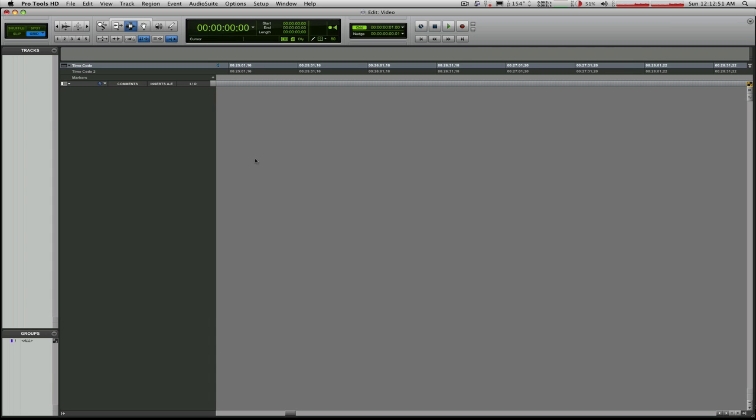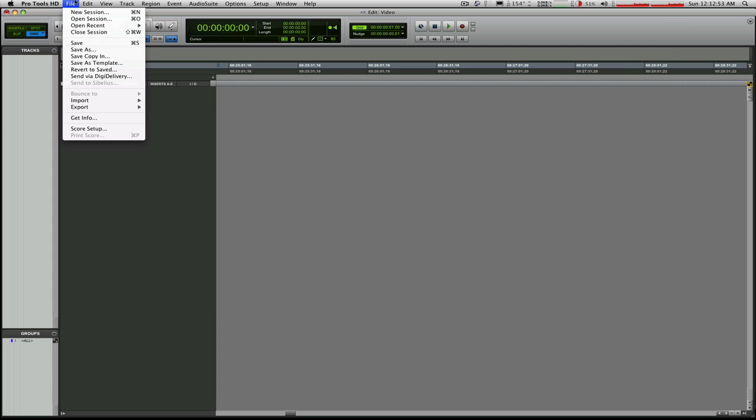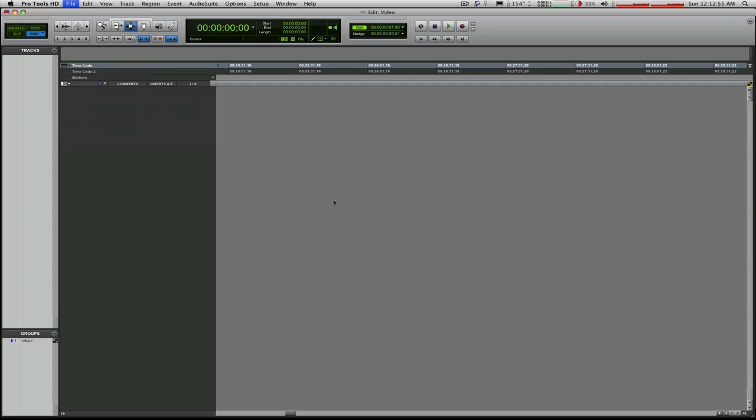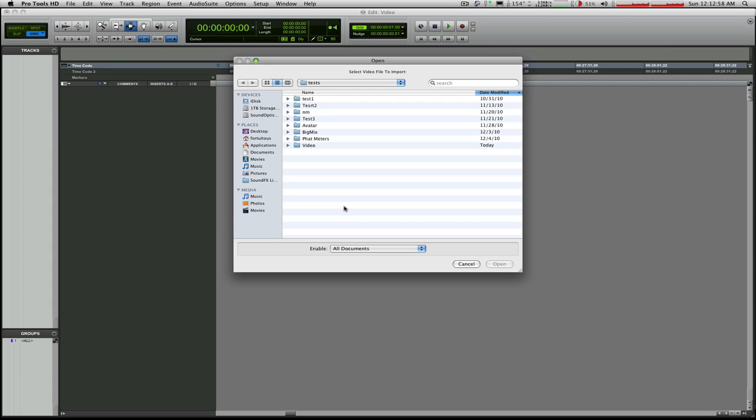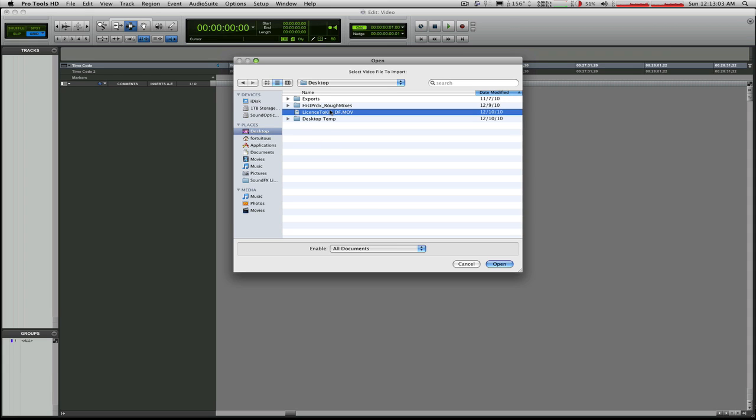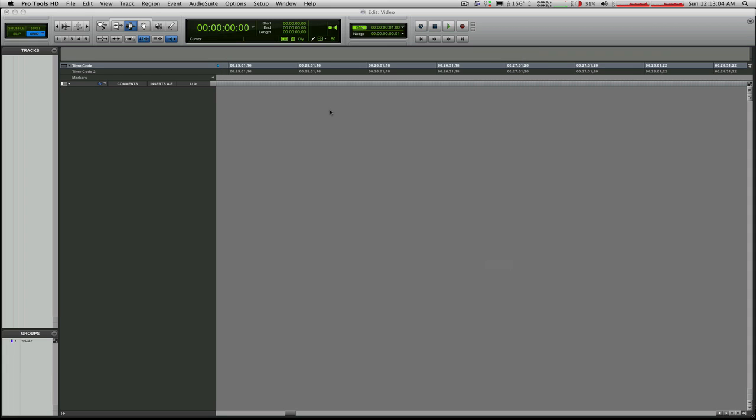So I'm going to go to file here. Click on import video. And I'm going to navigate to where that video is. In this case, it's on my desktop. Go ahead and click on it and open it up.